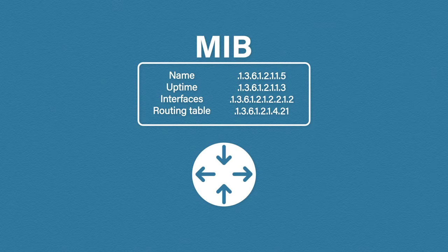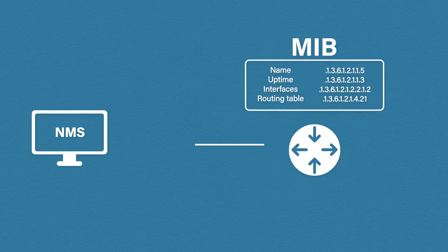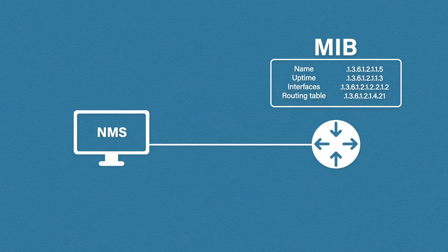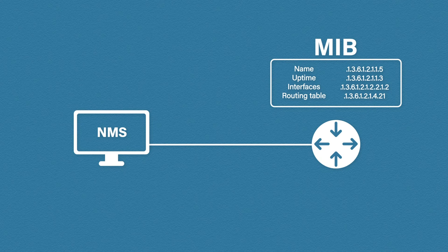So that's the agent and the MIB. But to interact with these objects we need something called a Network Management System or NMS. The NMS is a piece of software that can communicate with the SNMP agent.